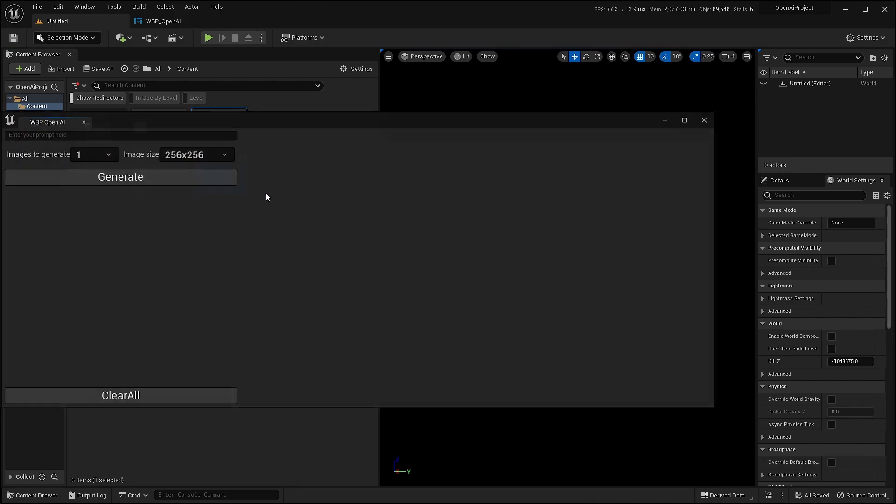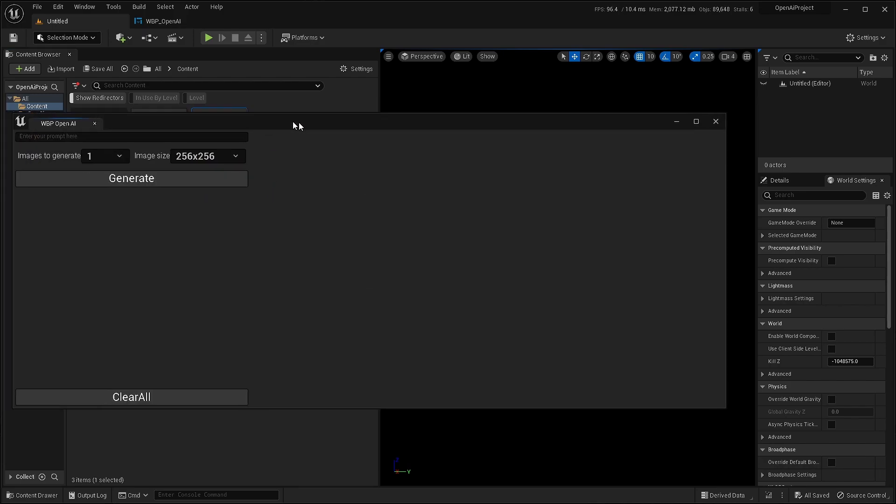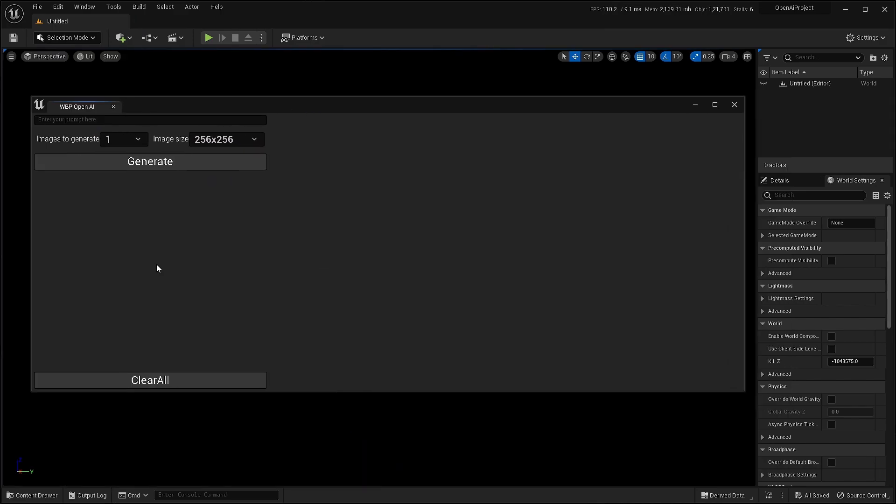So now right click run editor utility widget. From here, you can just type your prompt and generate.